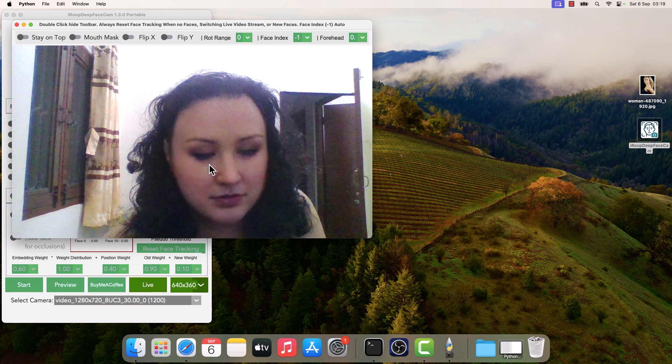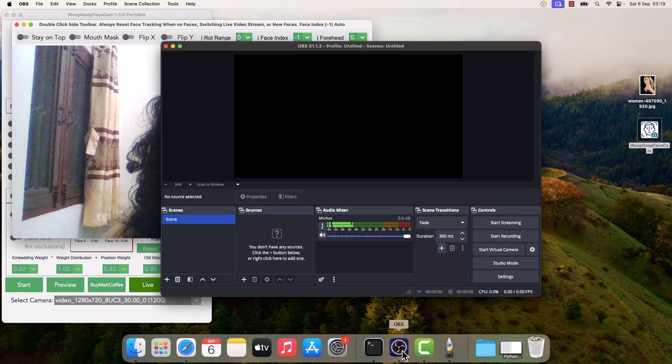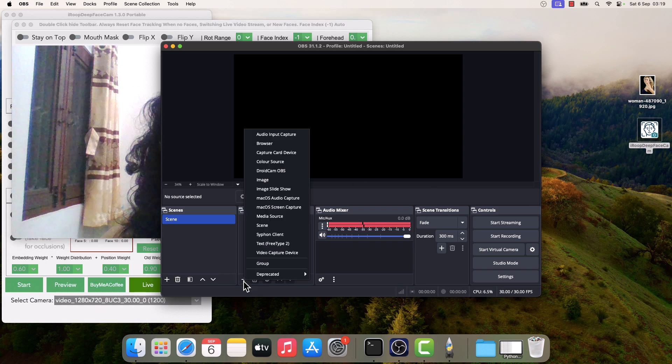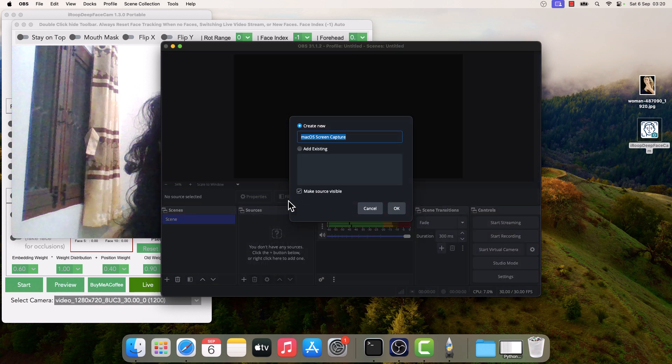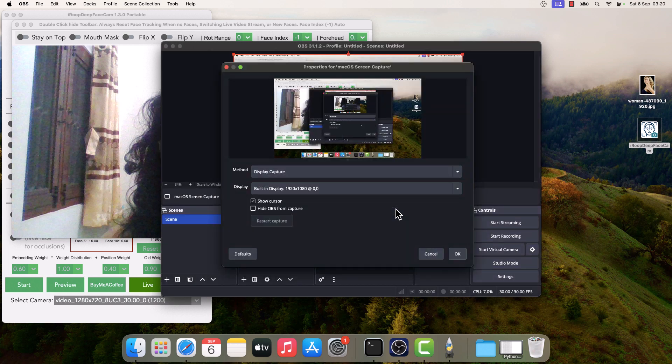Now let's open OBS Studio. Here it is. Click on this plus icon, and we will be using this macOS screen capture. You can give any name, but I will leave it to default. For now it captures all the screen.